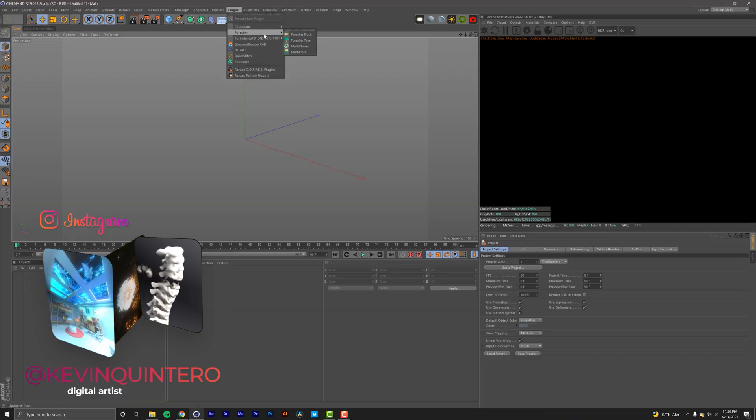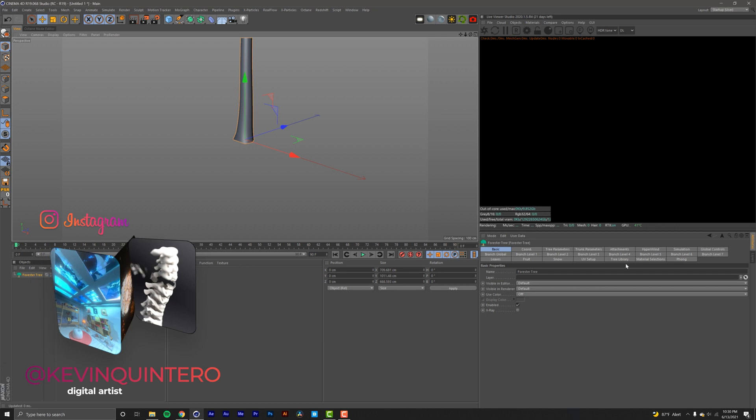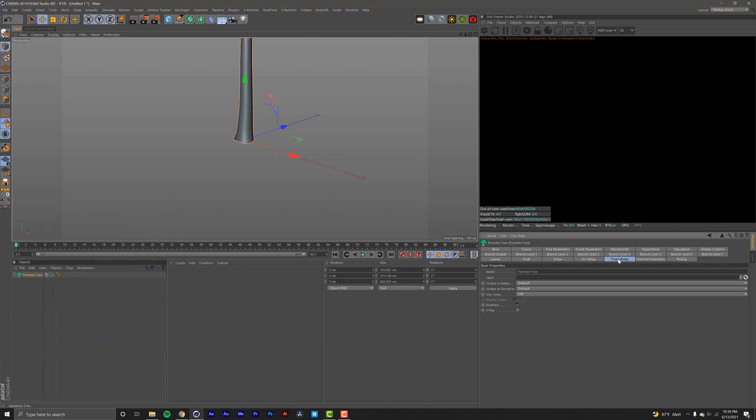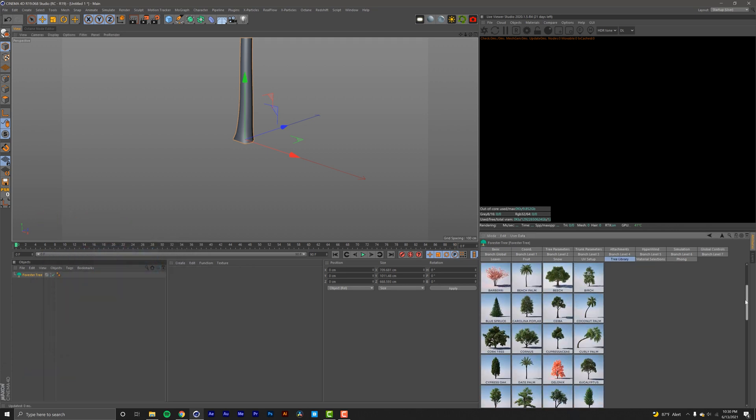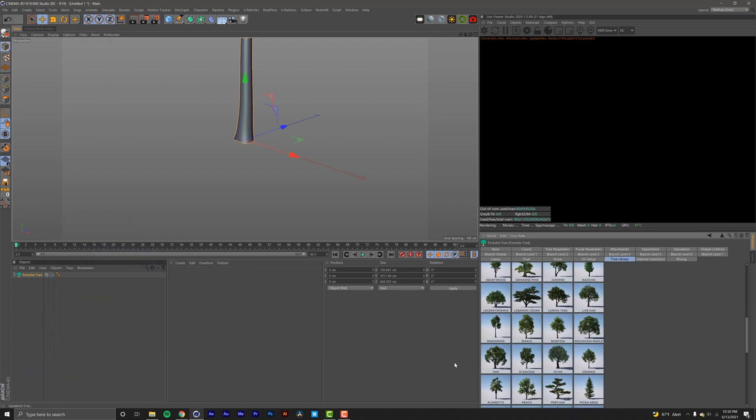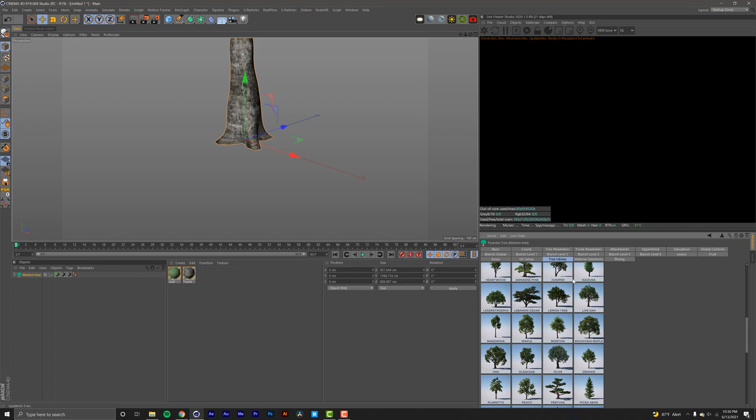Then we're going to go into our tree library and choose whatever tree we want. For this tutorial I'm going to use the modern tree just because here in Texas where I am there seems to be a lot of those, or at least trees that look like this, and I'm really vibing with them.